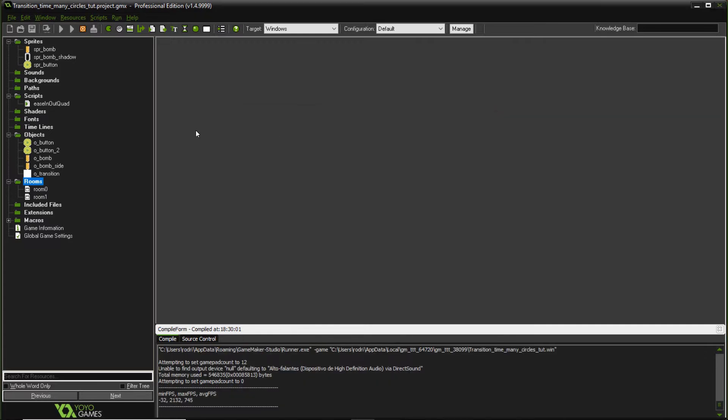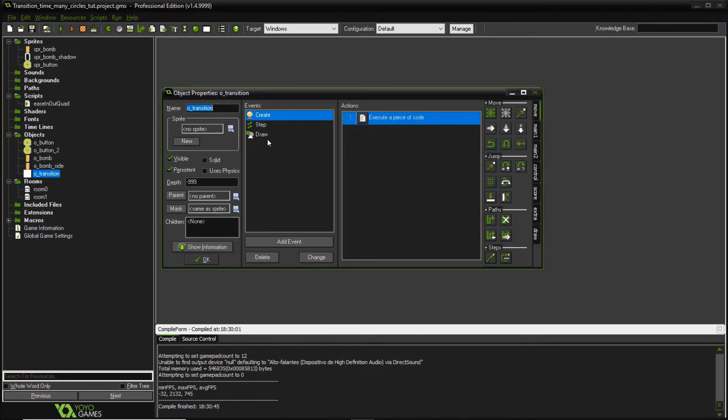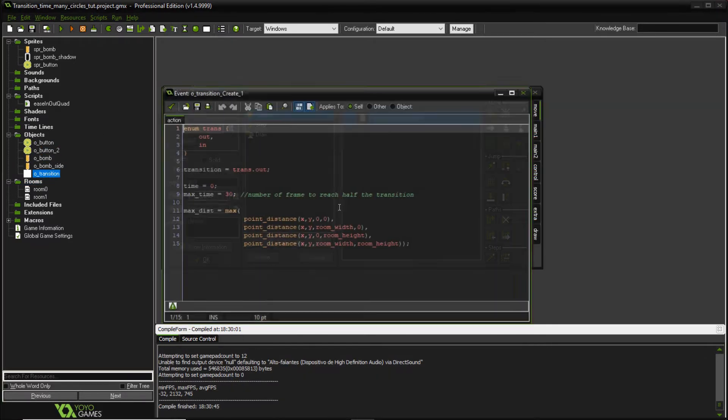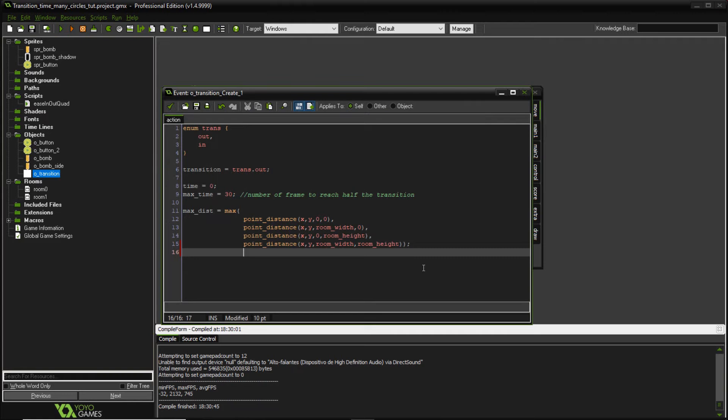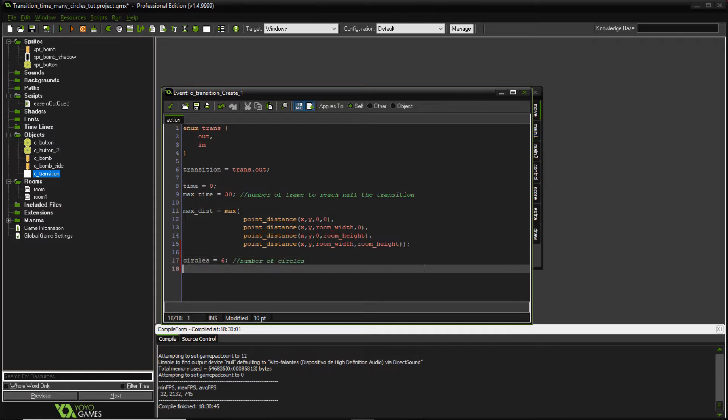So let's go to our transition object in the create event and I'm going to add a few more variables to it. The first one is going to be circles which is equal to six. That's the number of circles I want to use on my transition. I can add more or less, it doesn't really matter.